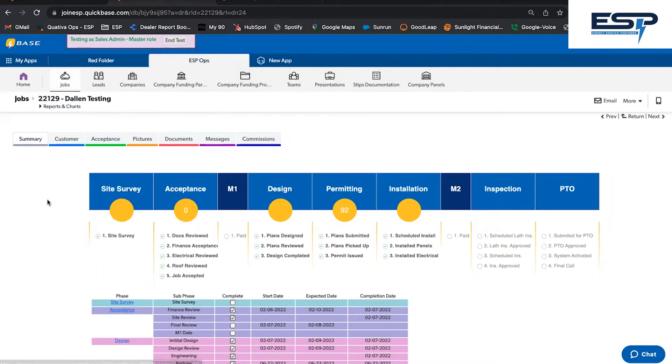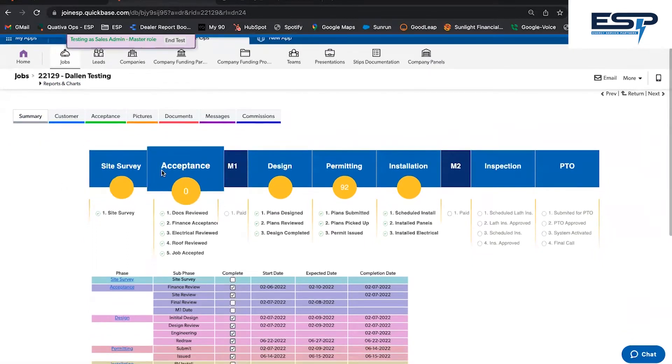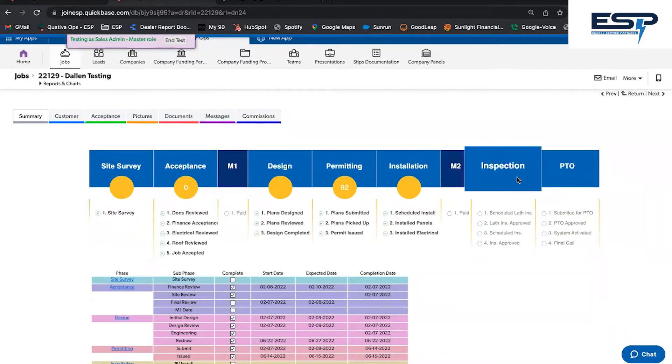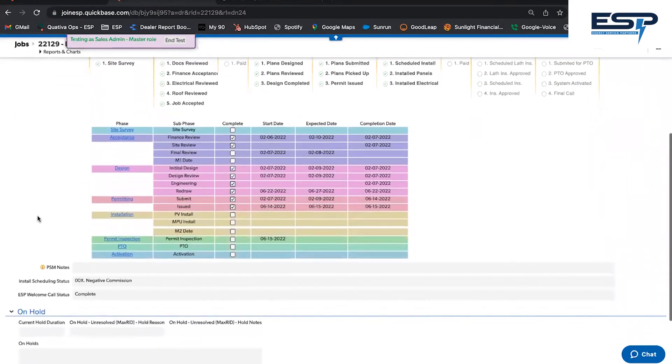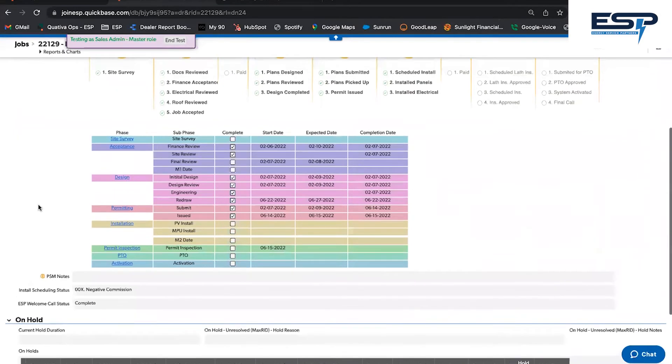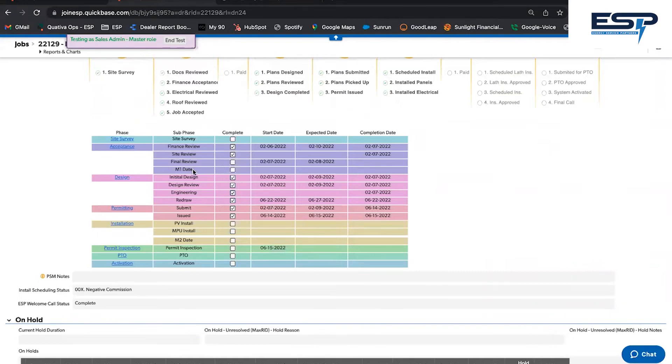see this diagram of the stages from site survey through to PTO, including your milestone payment markers. The rainbow chart is right underneath. Note that you'll see a start date, expected date, and completed date for each phase. On this